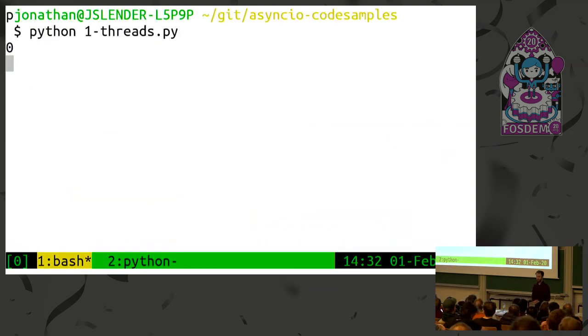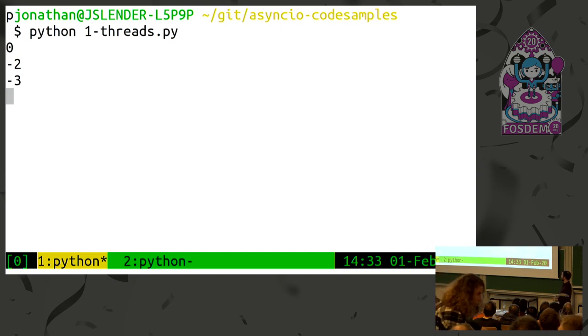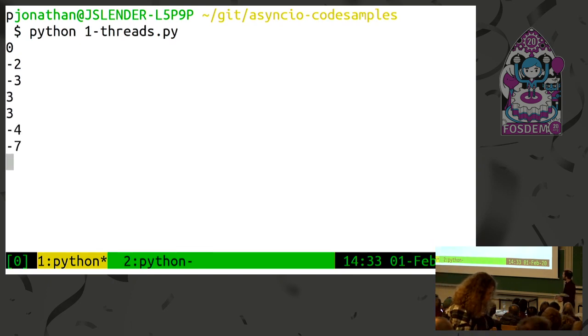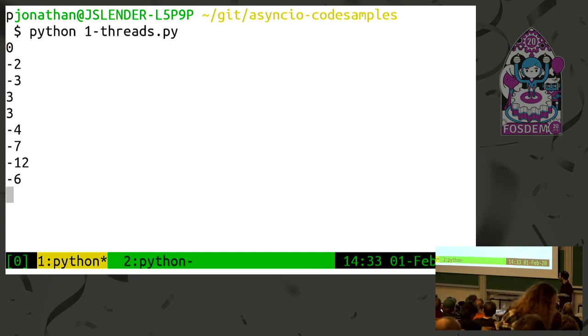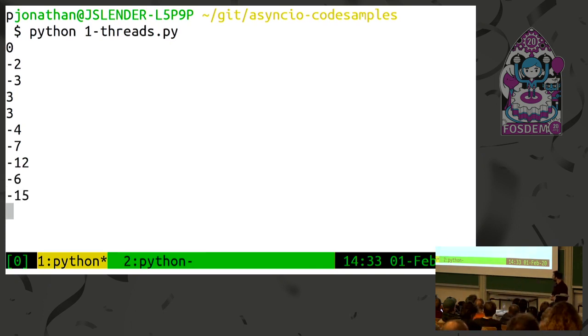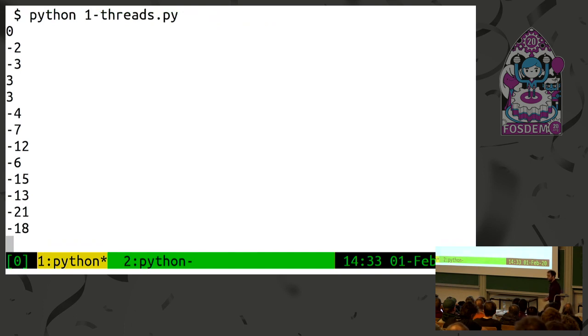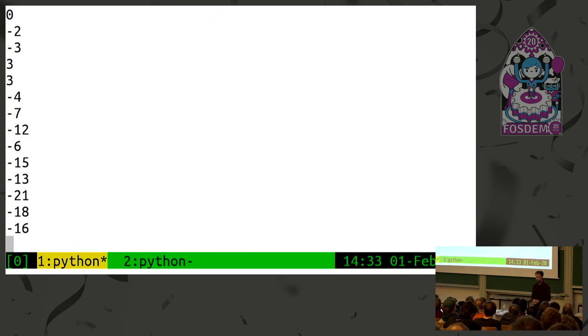But that's not exactly the case — we see printing of negative values, then it becomes positive again, and as we go on we diverge more and more from the expected zero value.